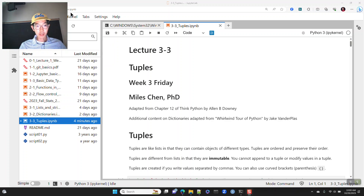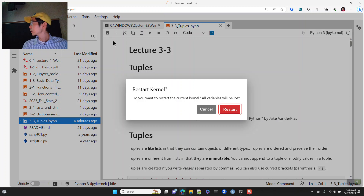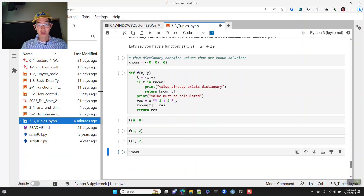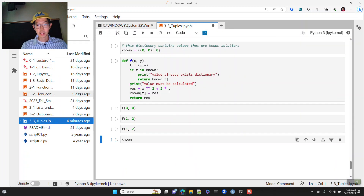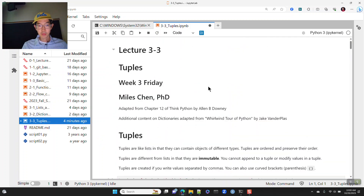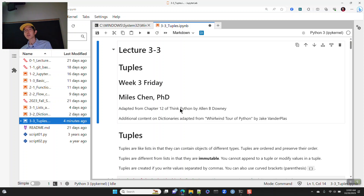All right, we'll go ahead and get started. Happy Friday, everybody. Let me go ahead and just clear all these outputs here. Today we're going to talk about tuples.